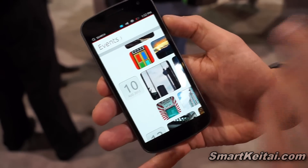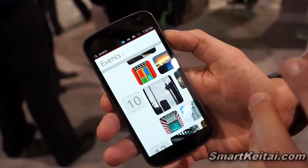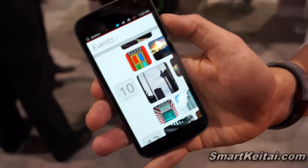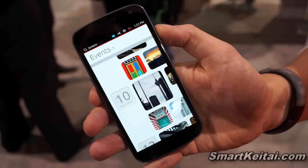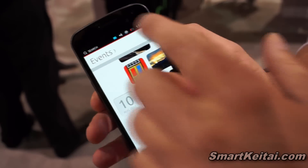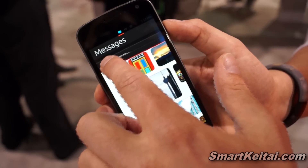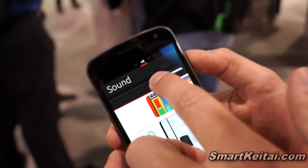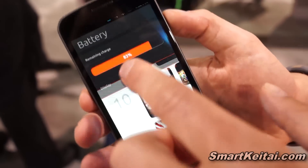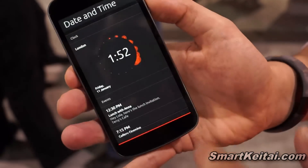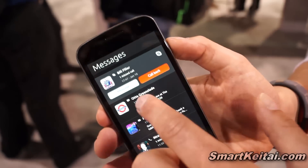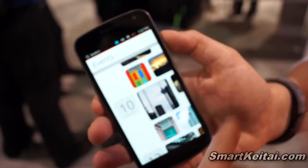Sometimes people want to change a setting without leaving the app and going all the way to the home screen to find the settings menu. That's what the top edge is for. So from the top edge I get messages, sounds, network, battery, date and time. For example, I check battery, bring it back up and I'm back in my app. Same with date and time — bring it back up and I'm back. And messages — I can reply to a message or email, bring it back up and there you go.